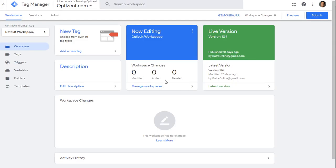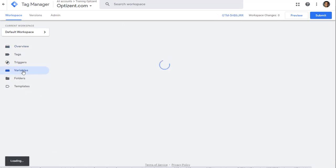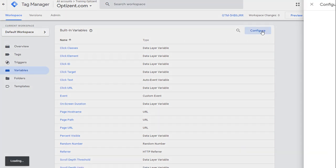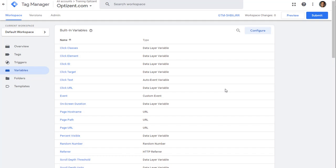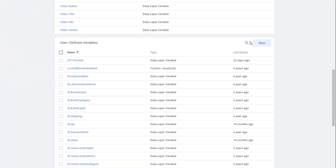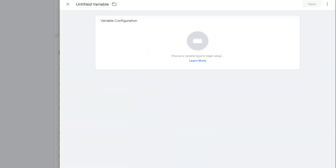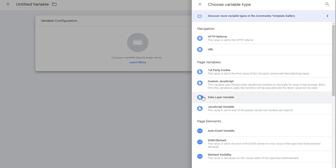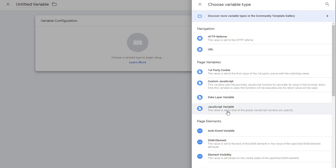So here I'm in Google Tag Manager. Let's go to variables first. Click on configure. Scroll down and click on new on user defined variable. Click in the middle of the variable. And this is where you can pick JavaScript variable and custom JavaScript. So you can use JavaScript or JavaScript-like notation in these two places.